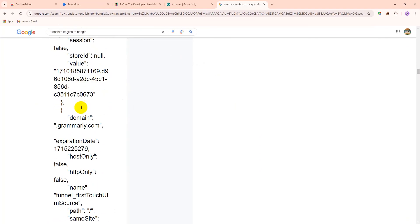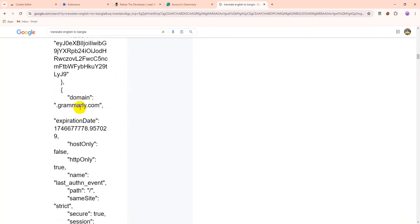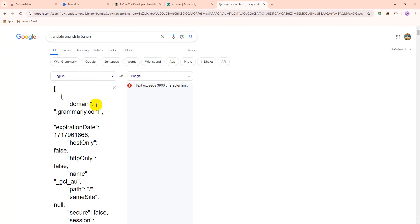So this is how you can use cookies editor. You can share your account to other people without giving them any access or login credentials. Thank you.